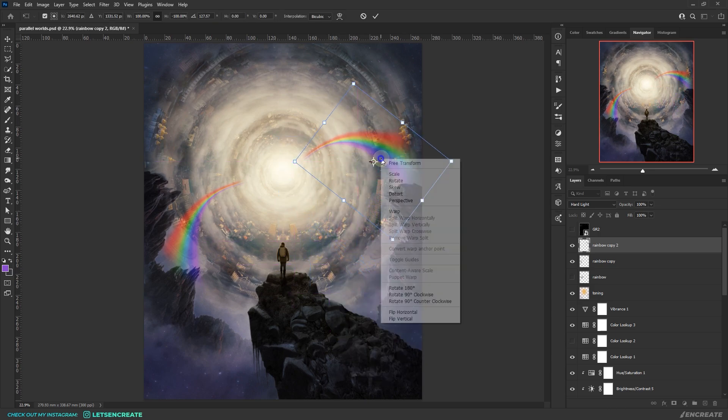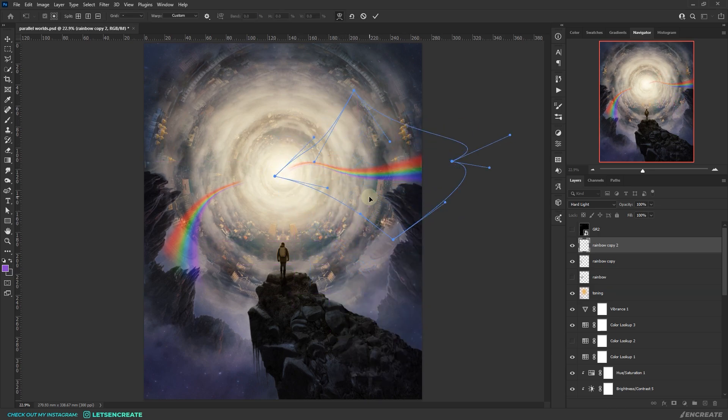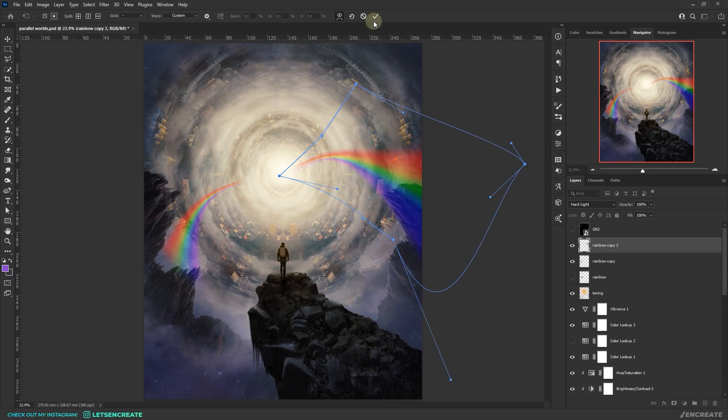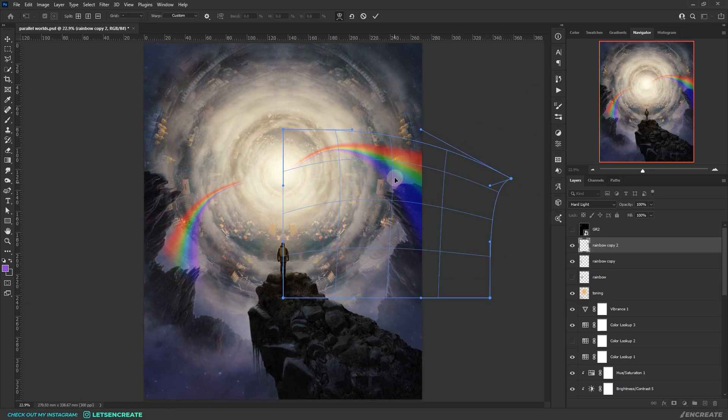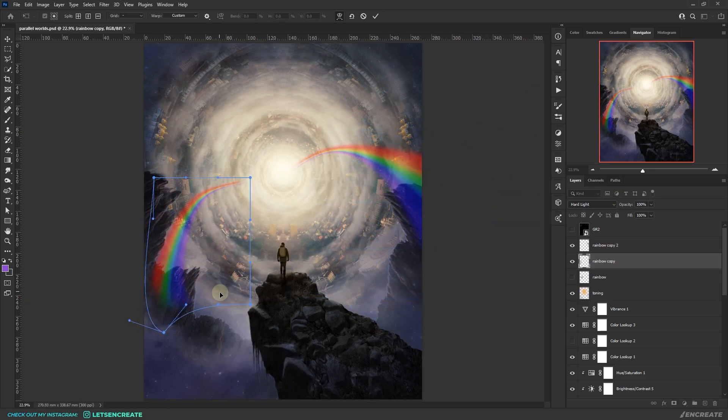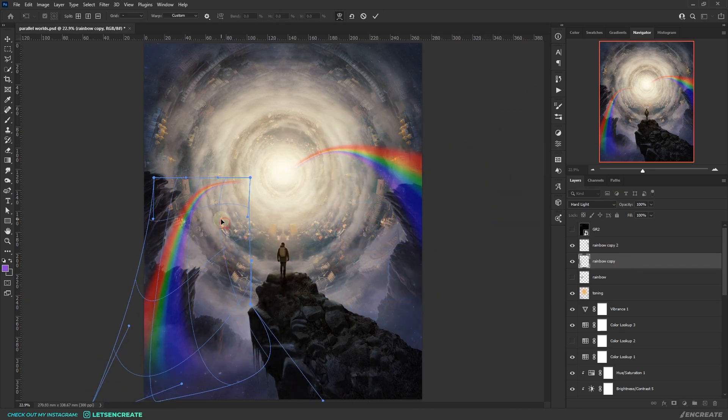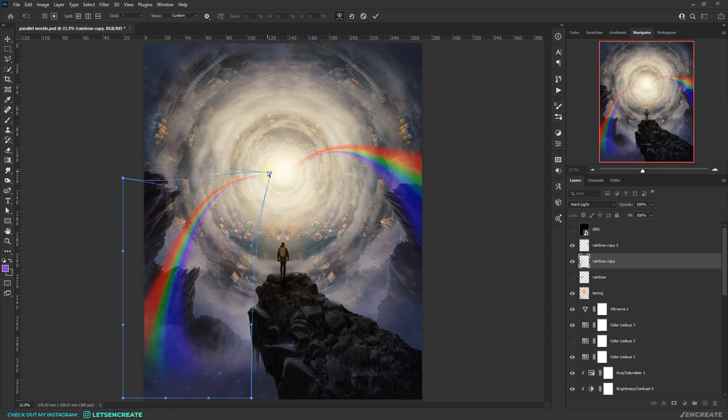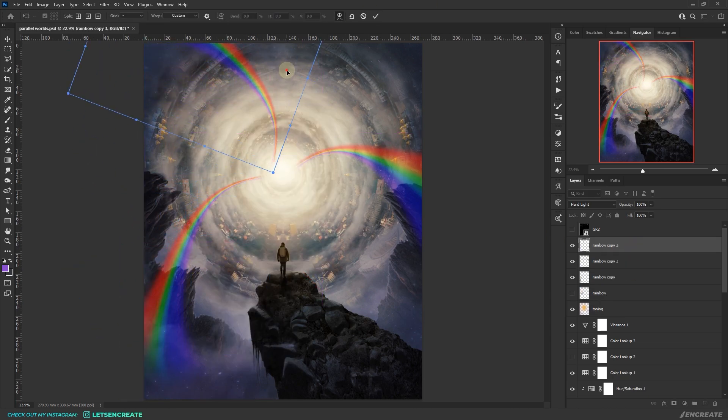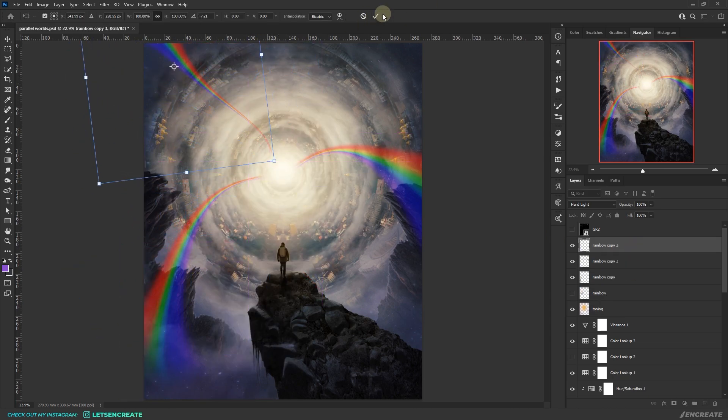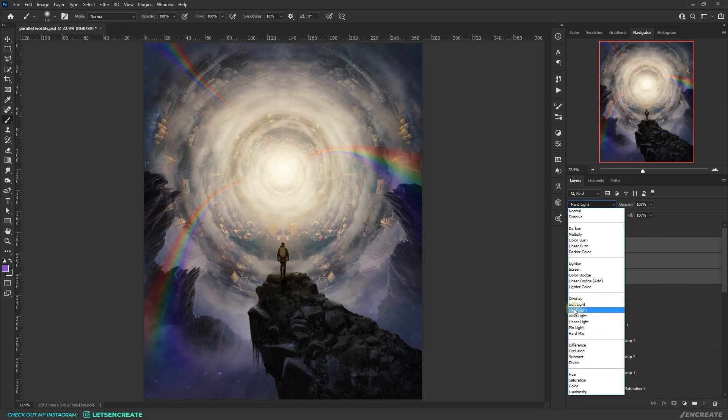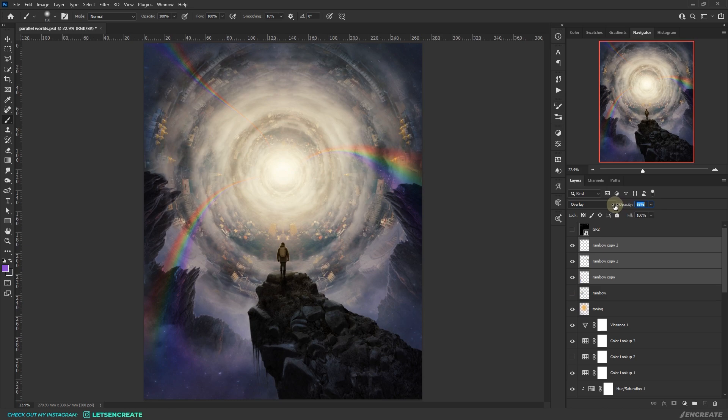I made two more copies of it and also warped them to create different variations. These rainbows will also add a much needed dash of colors to the somewhat muted tones of the composition. I changed the blending mode to overlay and reduced the opacity to make the effect subtle.